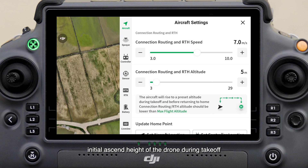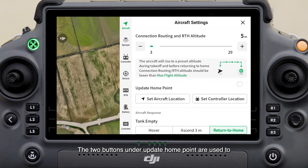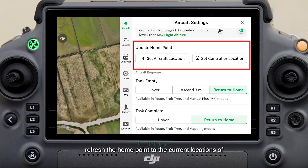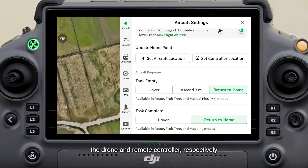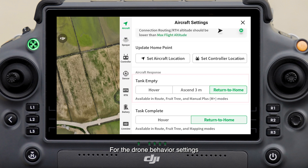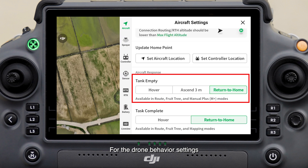Connection Routing and RTH Altitude determines the initial ascend height of the drone during takeoff or return, relative to the takeoff point. The two buttons under Update Home Point are used to refresh the home point to the current locations of the drone and remote controller respectively. The drone will return to the new home point after the refresh.